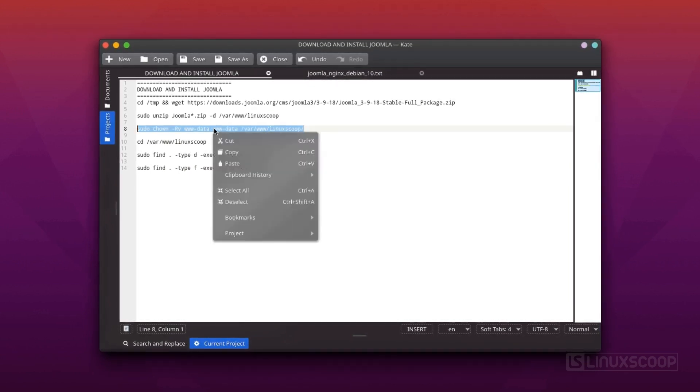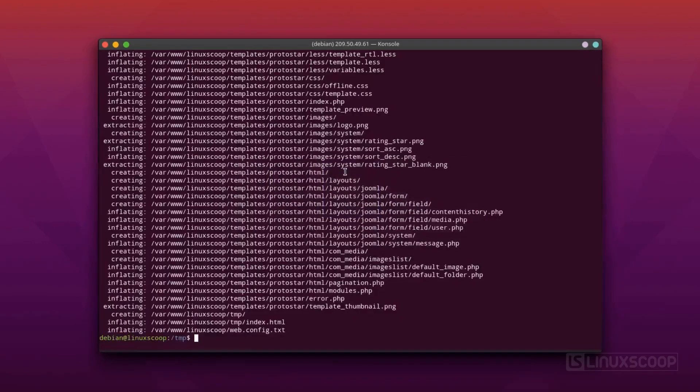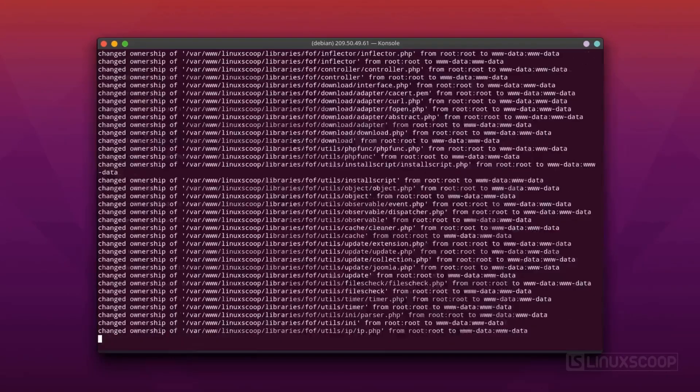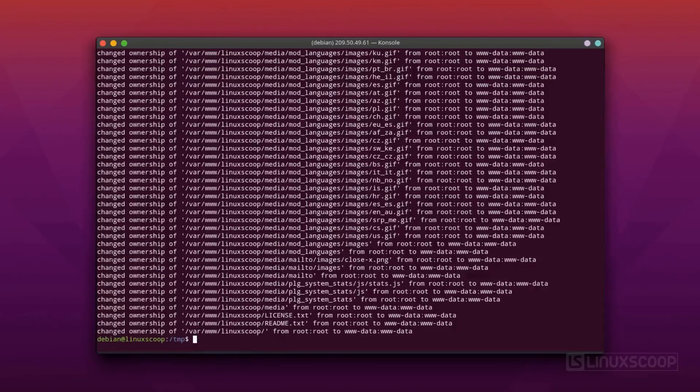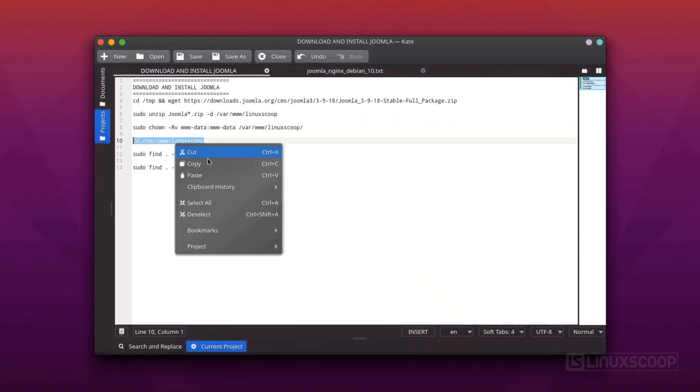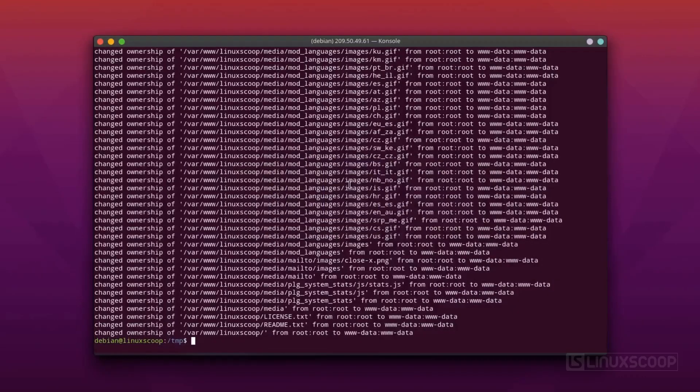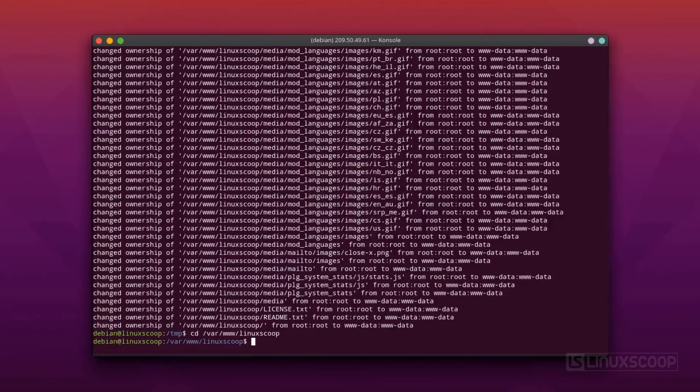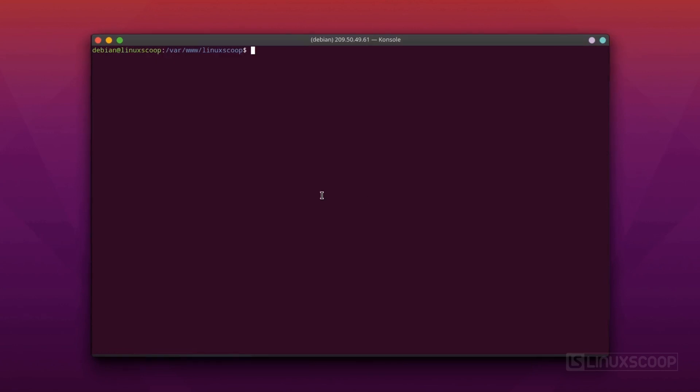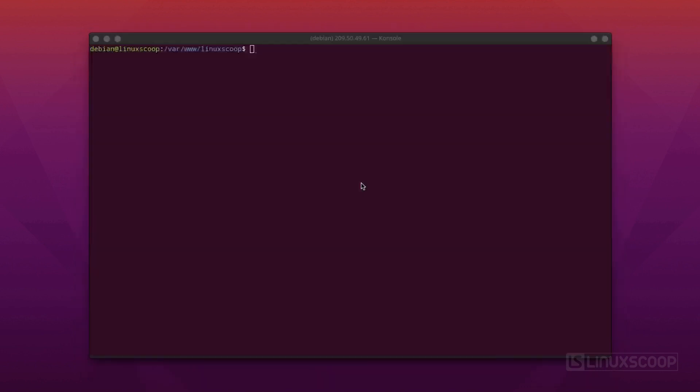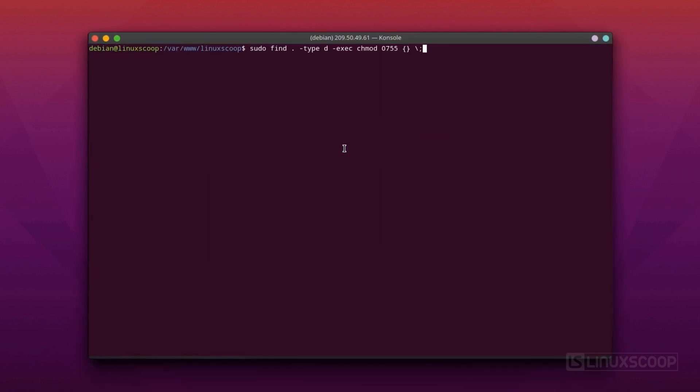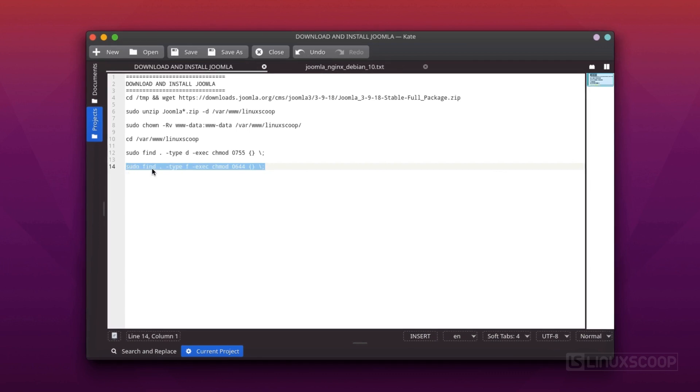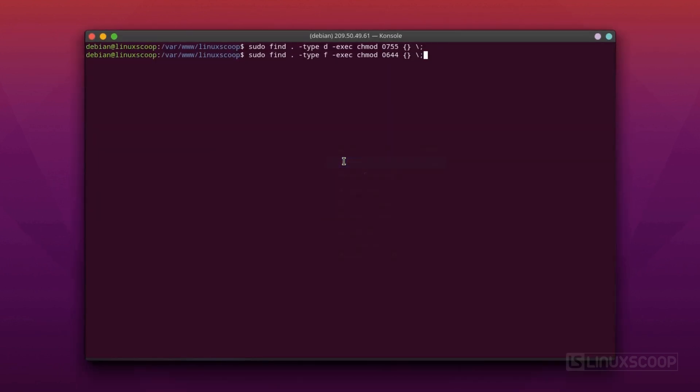Change the ownership of all Joomla files to the www-data user and group. Enter to document root directory. Change permission all directory Joomla to 755. And change permission all file Joomla to 644.